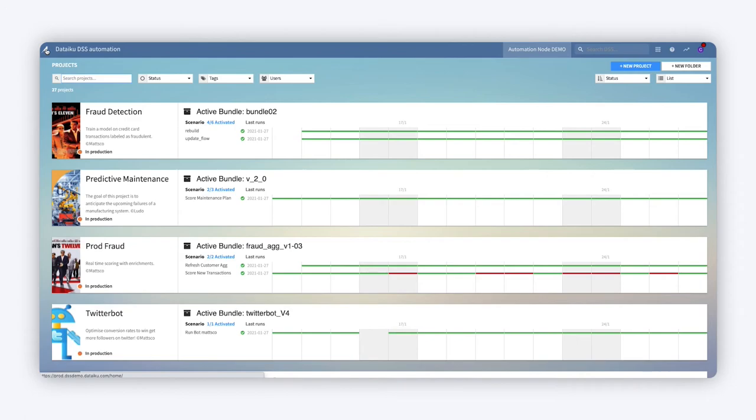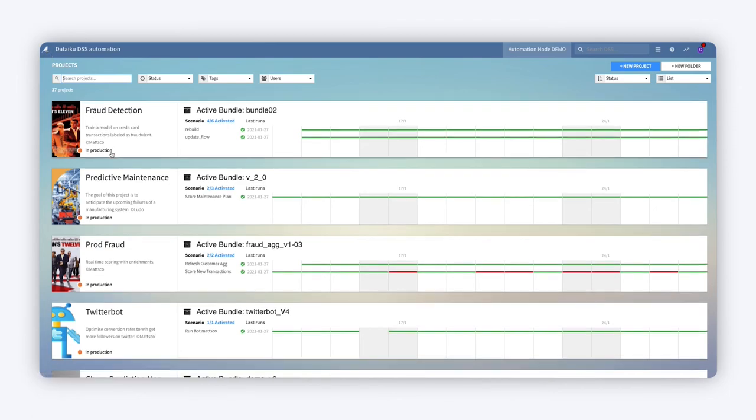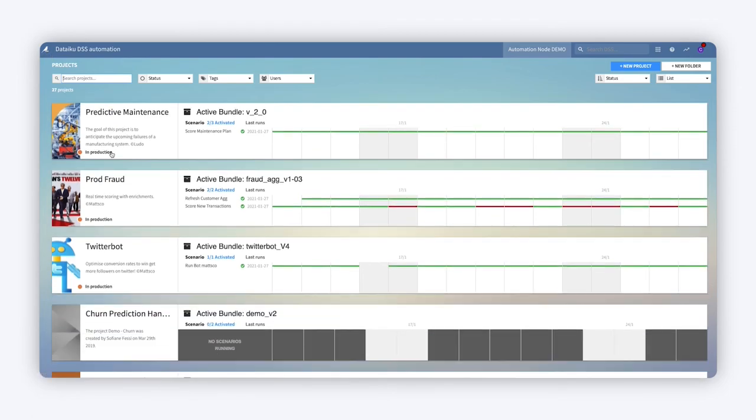You can monitor the health of all your active deployments at a glance on the Dataiku automation node and create dashboards and alerts to warn you of any issues.